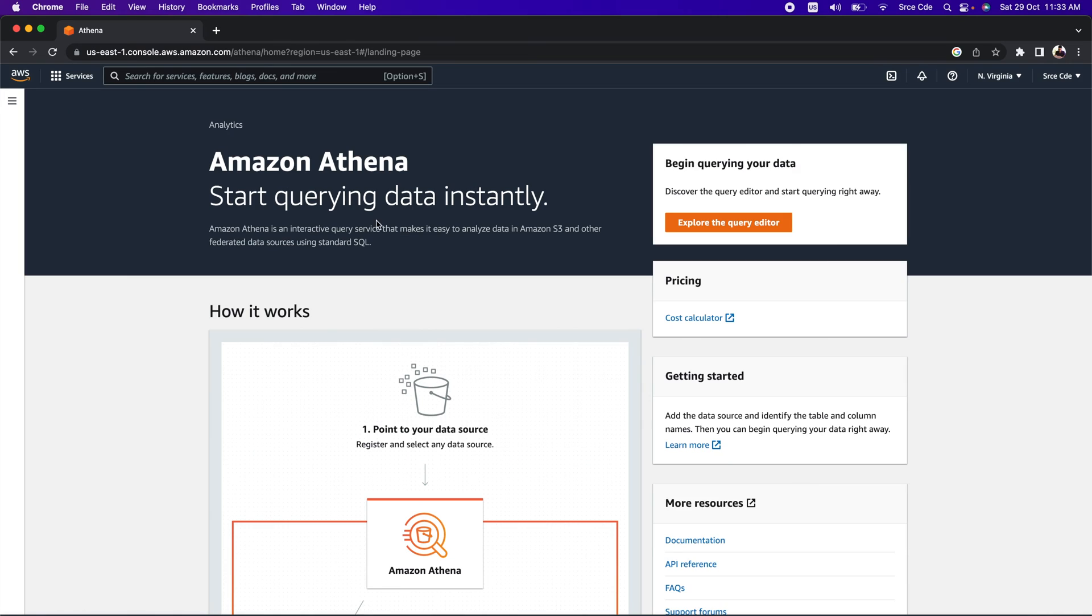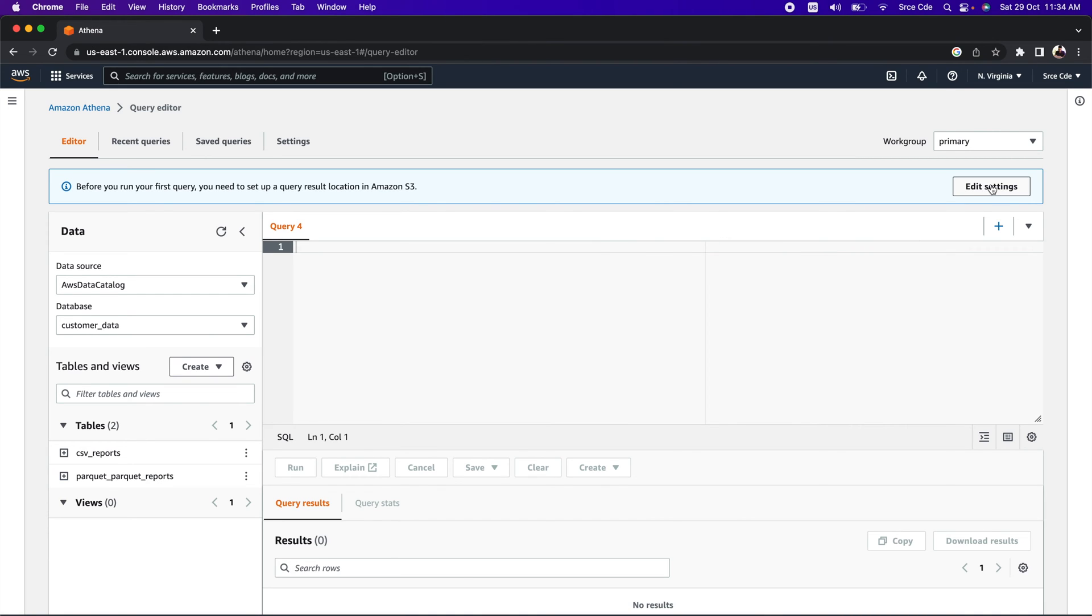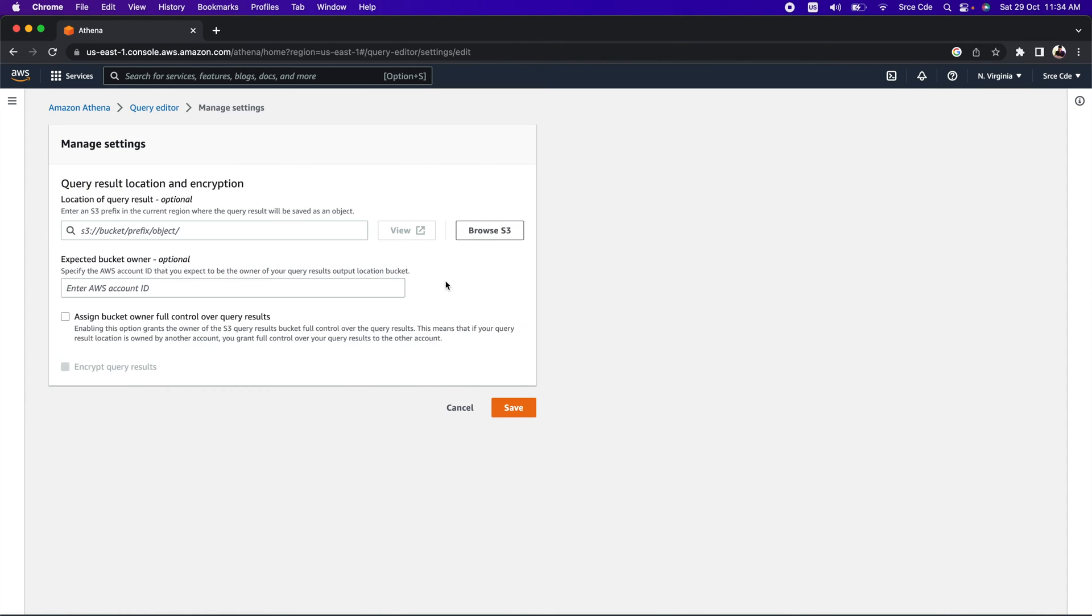When you open Amazon Athena for the first time, it looks something like this. As soon as you see this screen, click on 'Explore the query editor'. Once you are in this console, you will get this information bar that says before you run your first query, you need to set up a query result location in Amazon S3. Click on 'Edit settings' or you can click on 'Settings' from here as well, and click on 'Manage'.